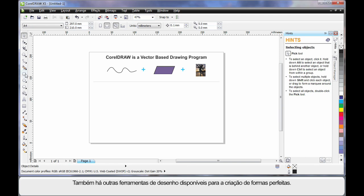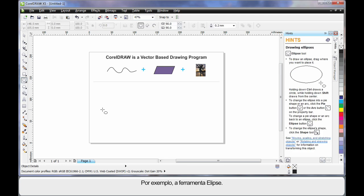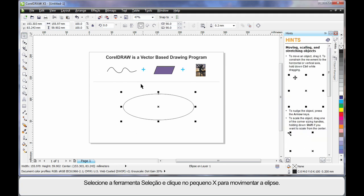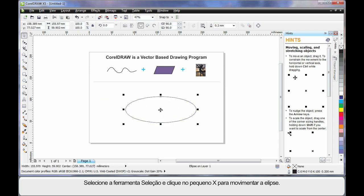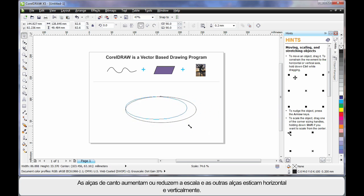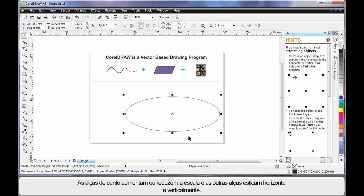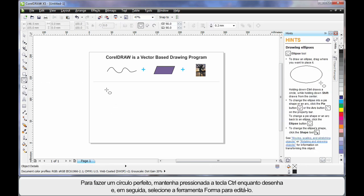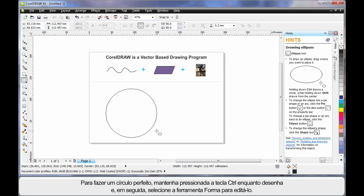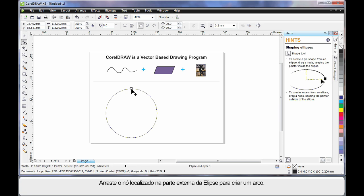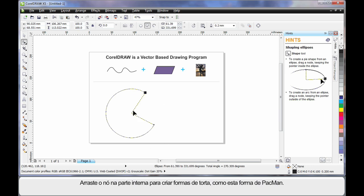There are also drawing tools to help us create perfect shapes. I'll select the Ellipse tool, click and drag to create an oval shape. Selecting the Pick tool — which I usually use for resizing and moving — I can click the X to move the object, or use the corner handles to scale up or down, and side handles to stretch. Holding Ctrl with the Ellipse tool creates a perfect circle. Then, selecting the Shape tool, one single node appears. Pulling the node on the outside of the ellipse creates arc shapes; pulling it on the inside creates pie shapes — in this case I've created Pac-Man.